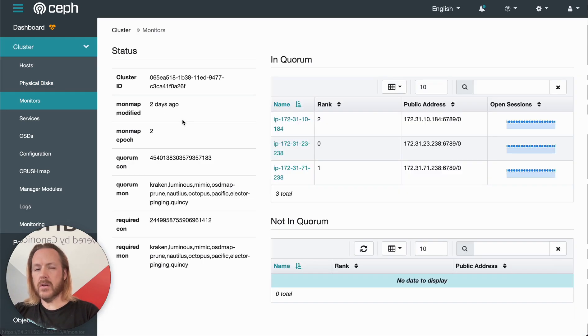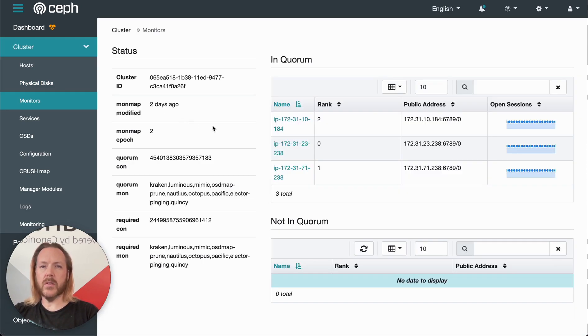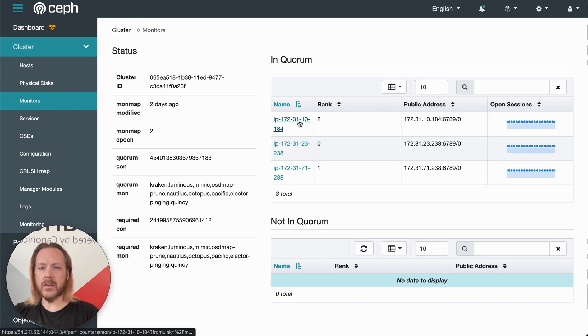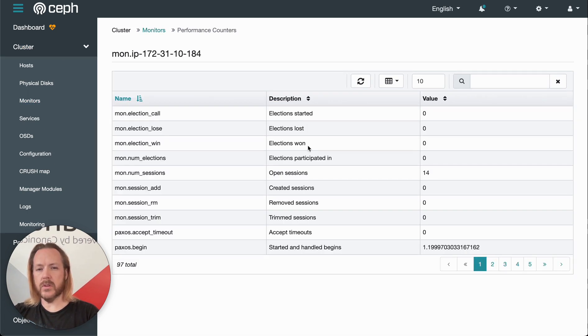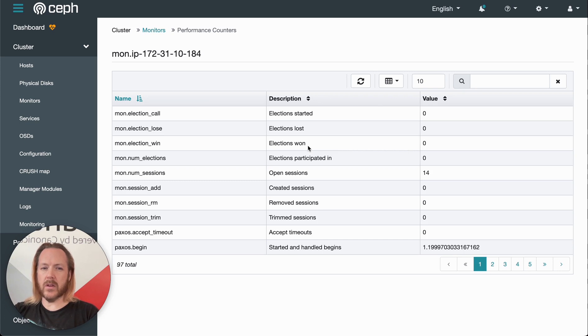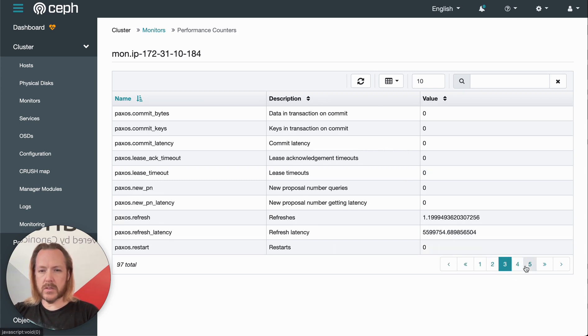Clicking monitors gives us a wealth of information about the monitor servers and whether or not they're in Quorum. Clicking on any of these hosts will give some data on how they're performing. And there's several pages of this.